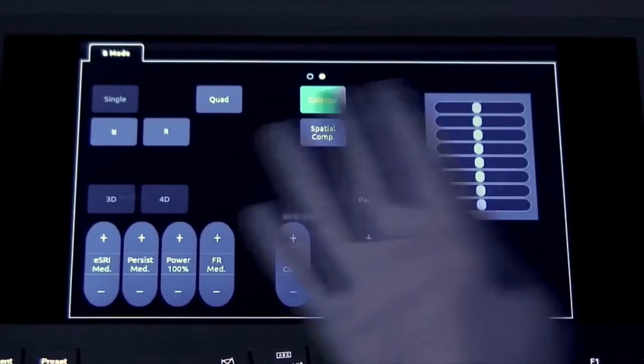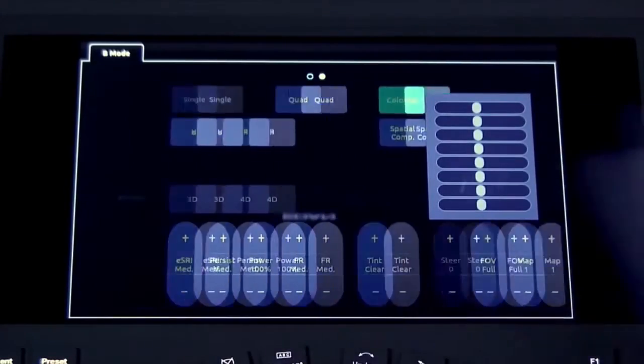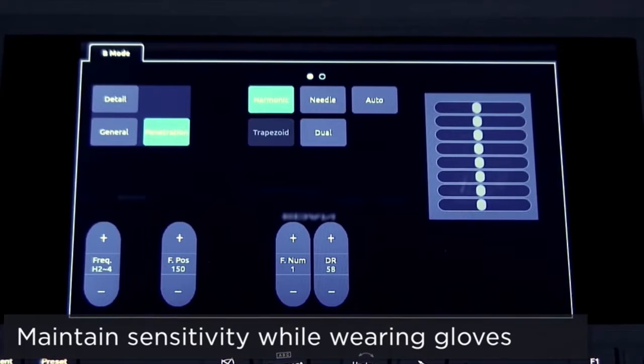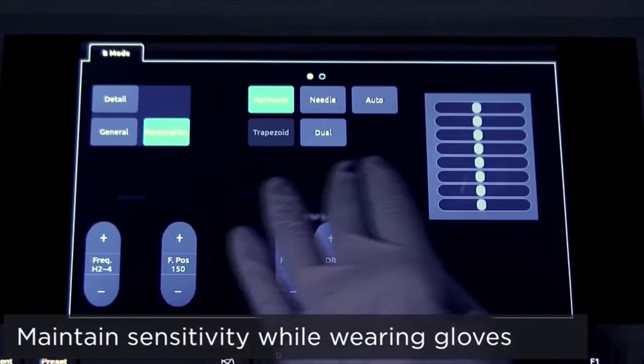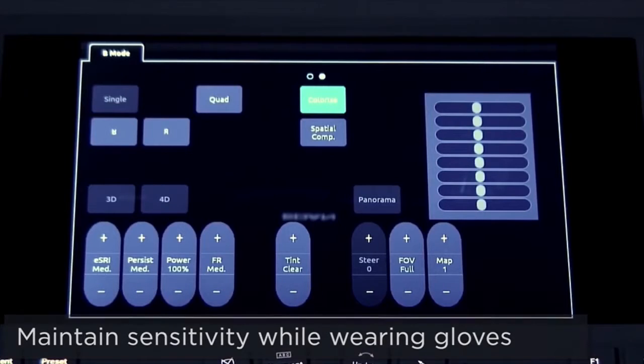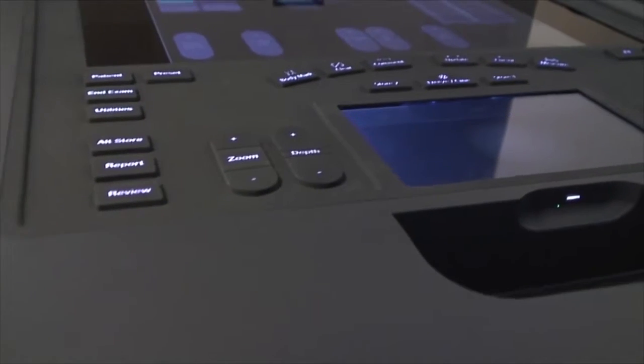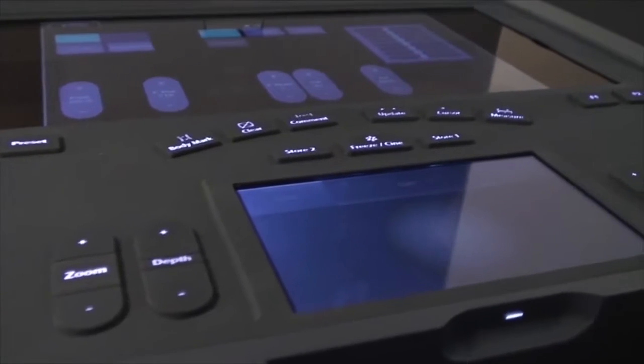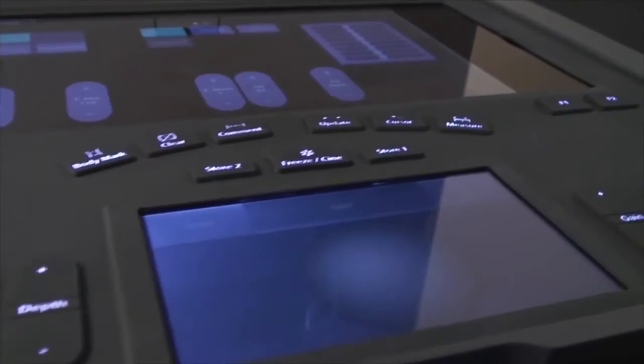The touchscreens were specifically selected because of their ability to maintain sensitivity, even while wearing gloves. The control panel is encased in a durable, siliconized rubber, which wears well for easy cleaning and adds a layer of protection.